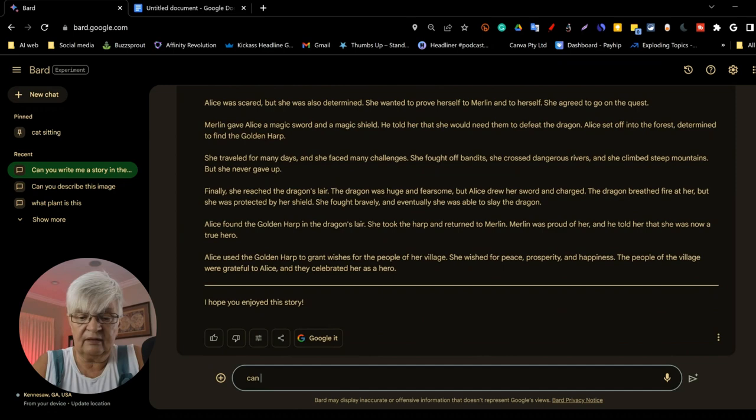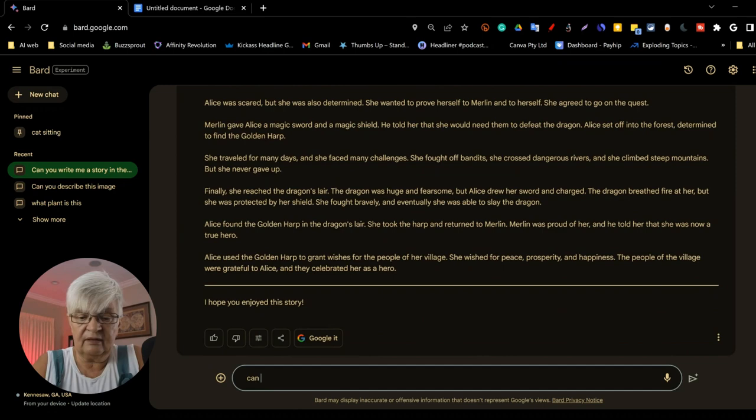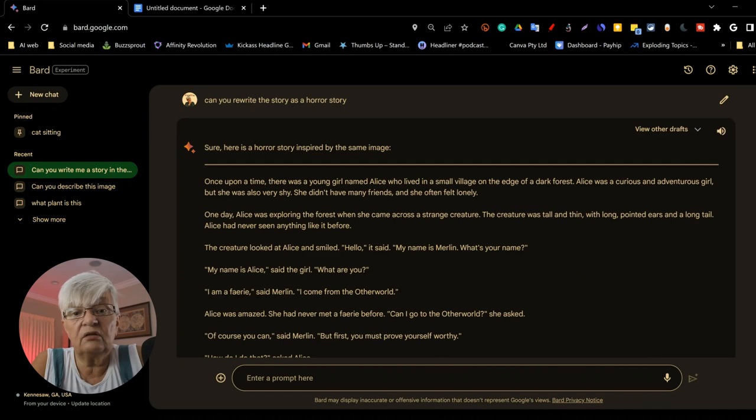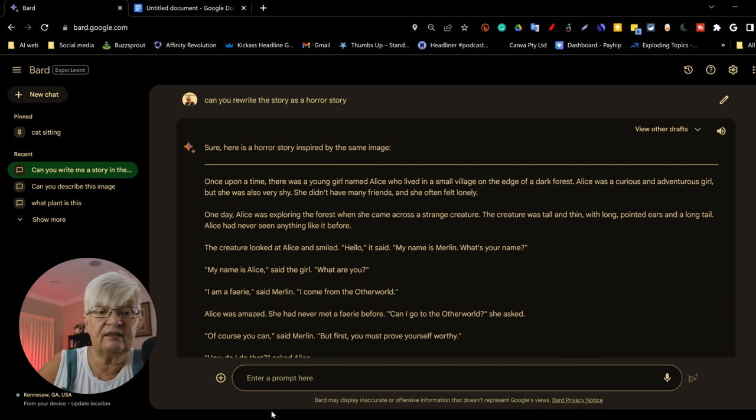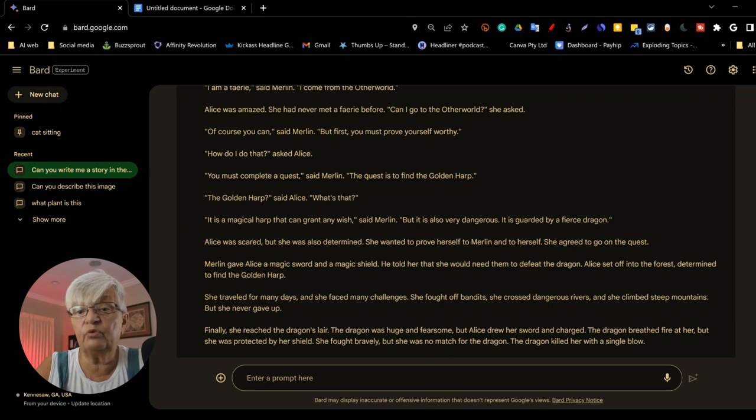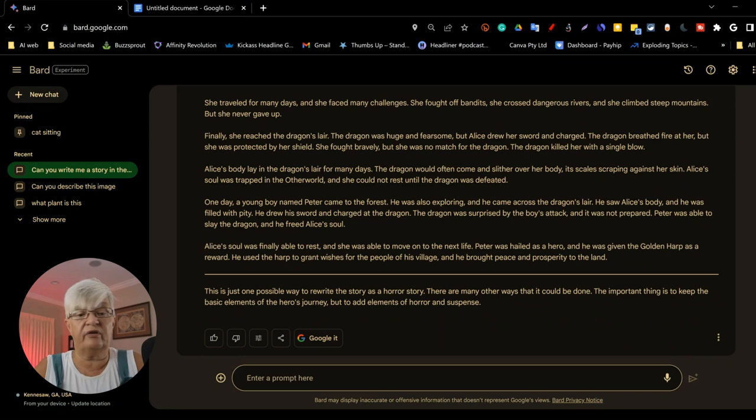Very nice little story here, but we can do more. Can you write the story as a horror story? Once upon a time, there was a young girl named Alice who lived in a small village. Let's see. Complete the quest. She was scared. This will... Oh, she has to meet the fierce dragon. Maybe a little bit more horror.